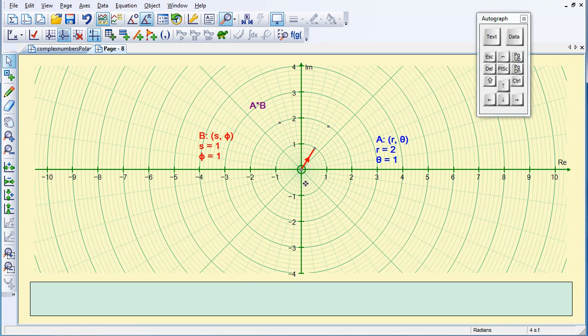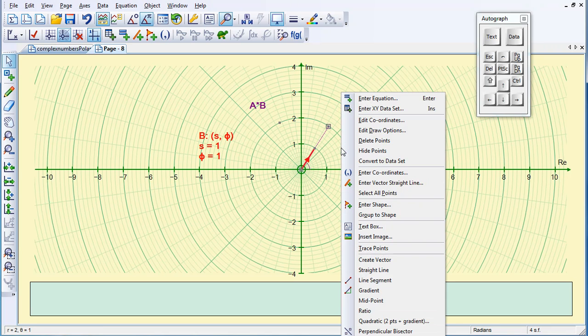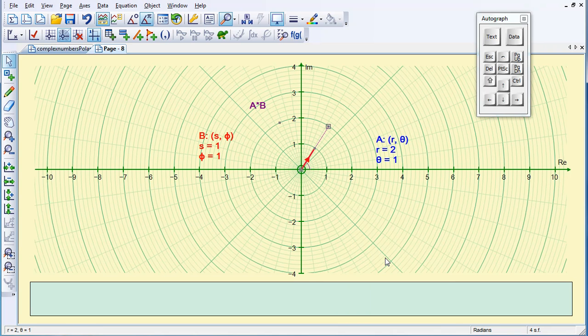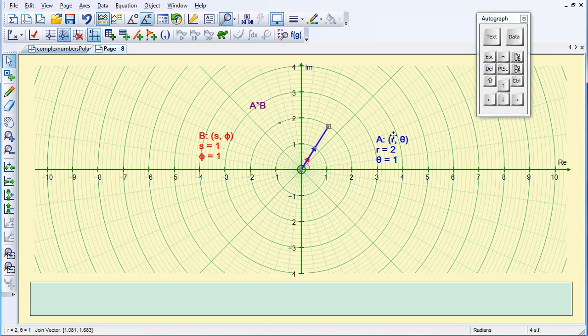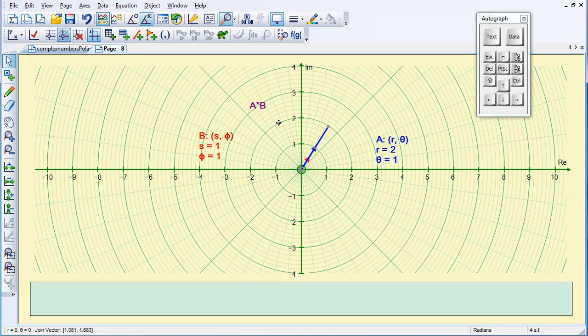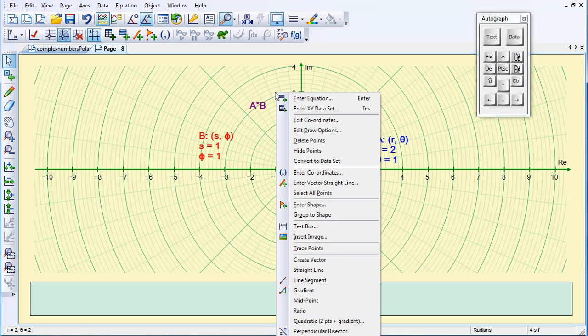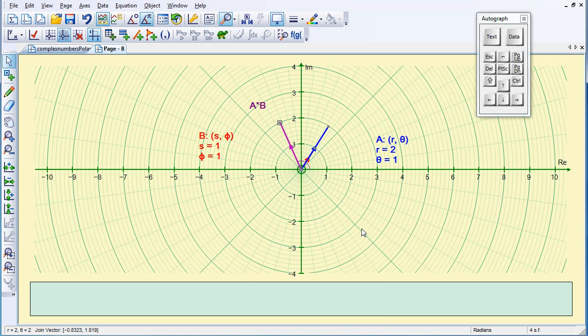The center, and I'm going to do the same with the third point, so the center, the point, and right click, and create vector.